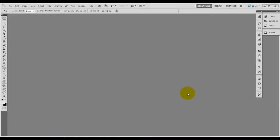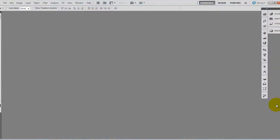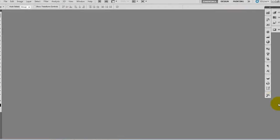Hi friends, welcome to Thomil Tutor. We will see a gold effect in the Fluxboard. We will see a gold effect in the text and we will see a new layer.